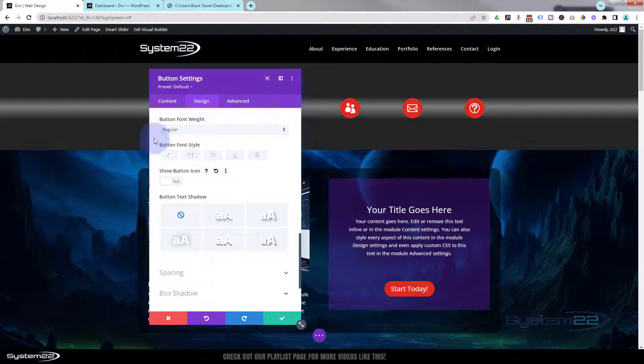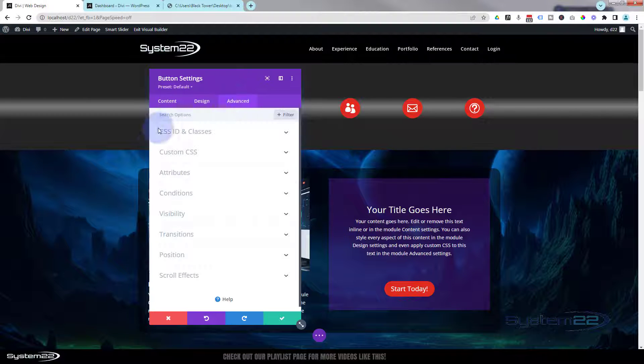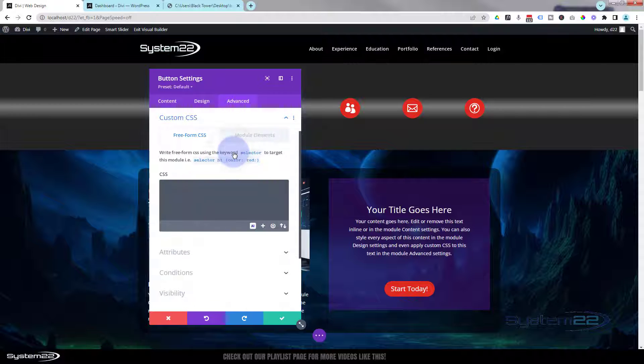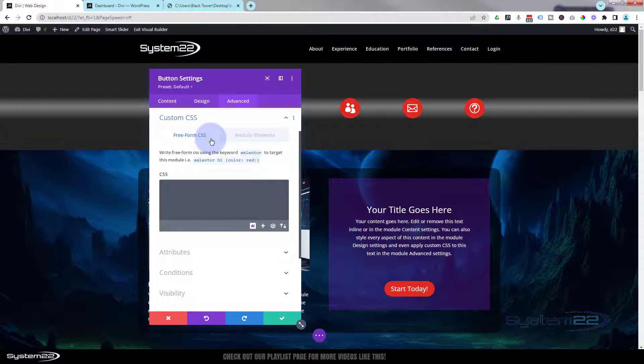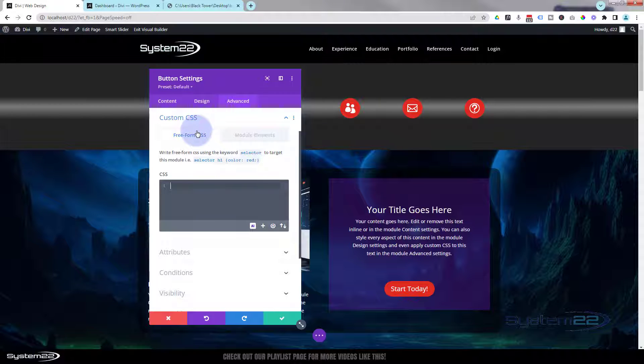To do this, we're going to go over to our Advanced panel. We're going to go down to Custom CSS. We're going to be using the Freeform CSS tab right here, which allows us to write complex CSS down below, which is fantastic. So to target this button, all we need to write is 'selector'.